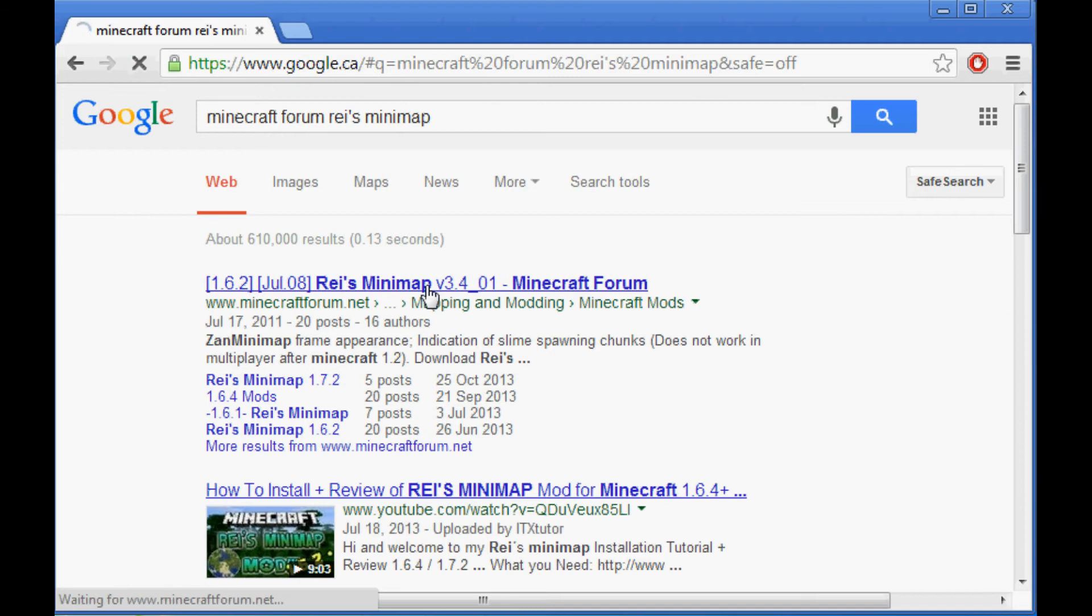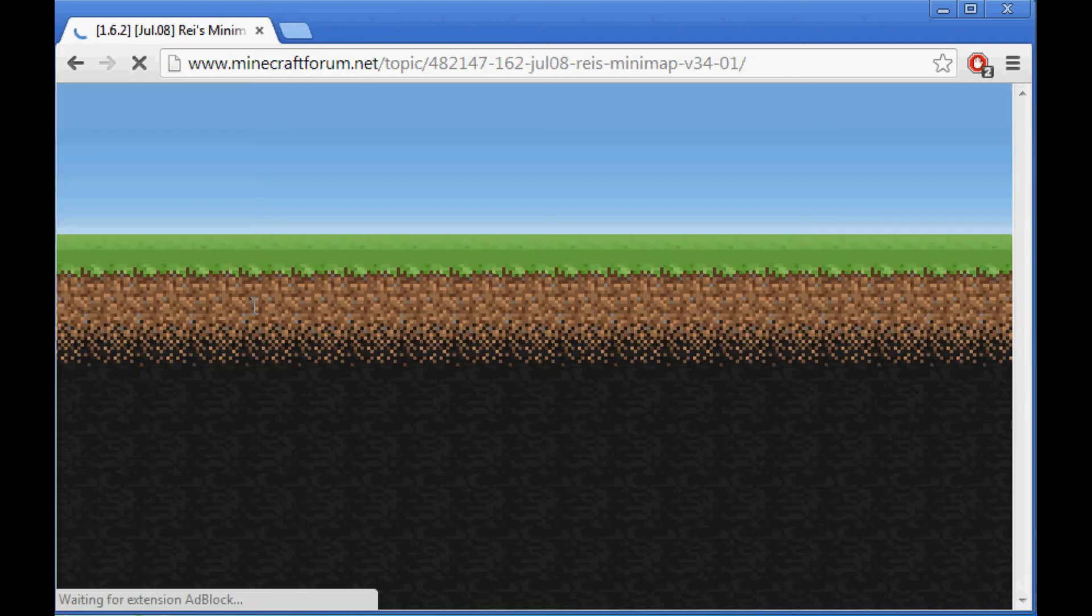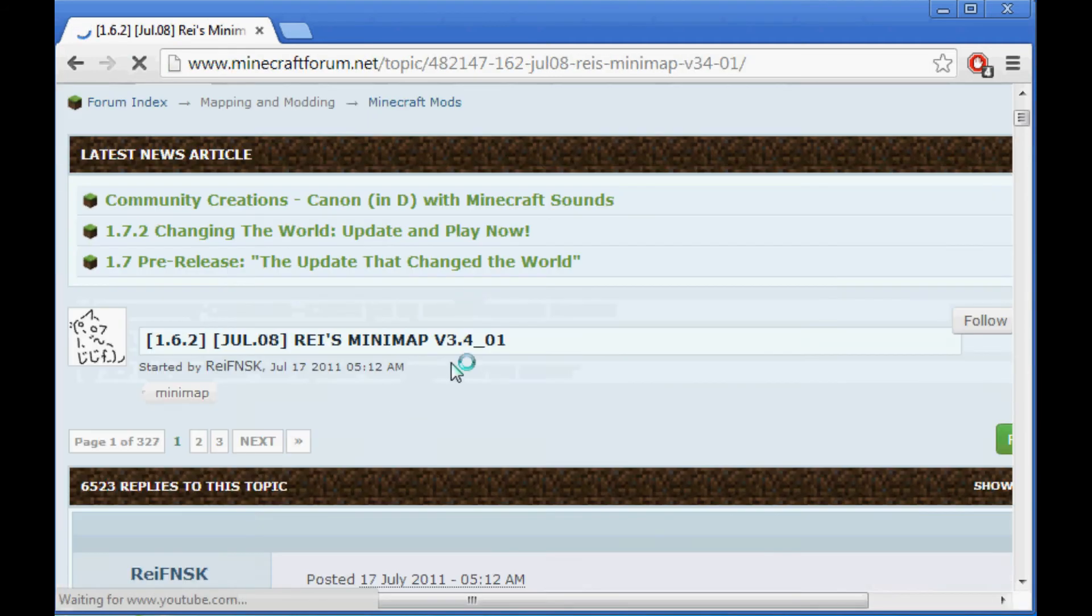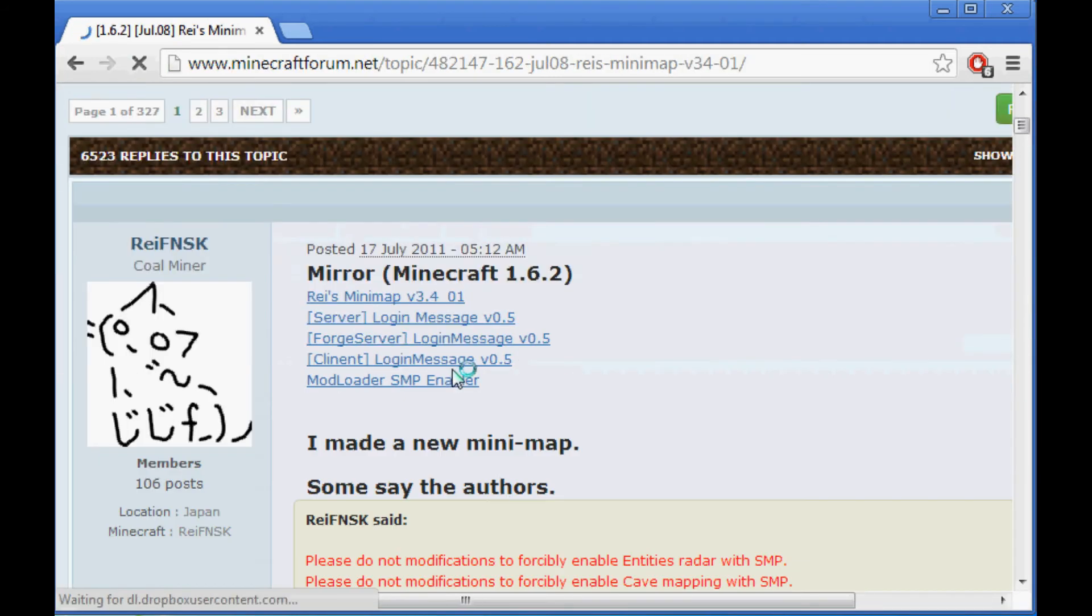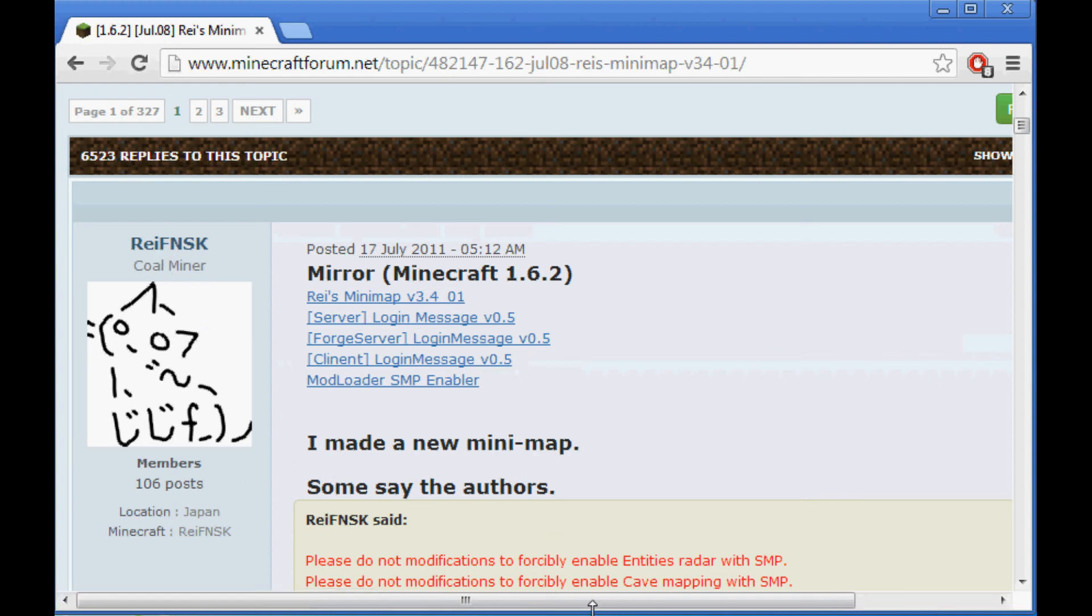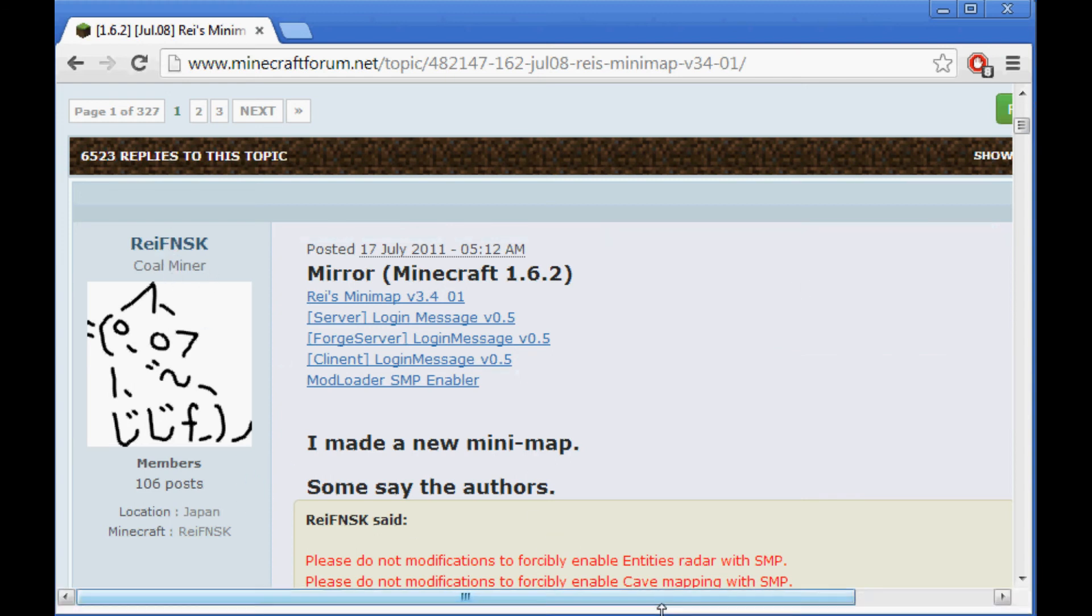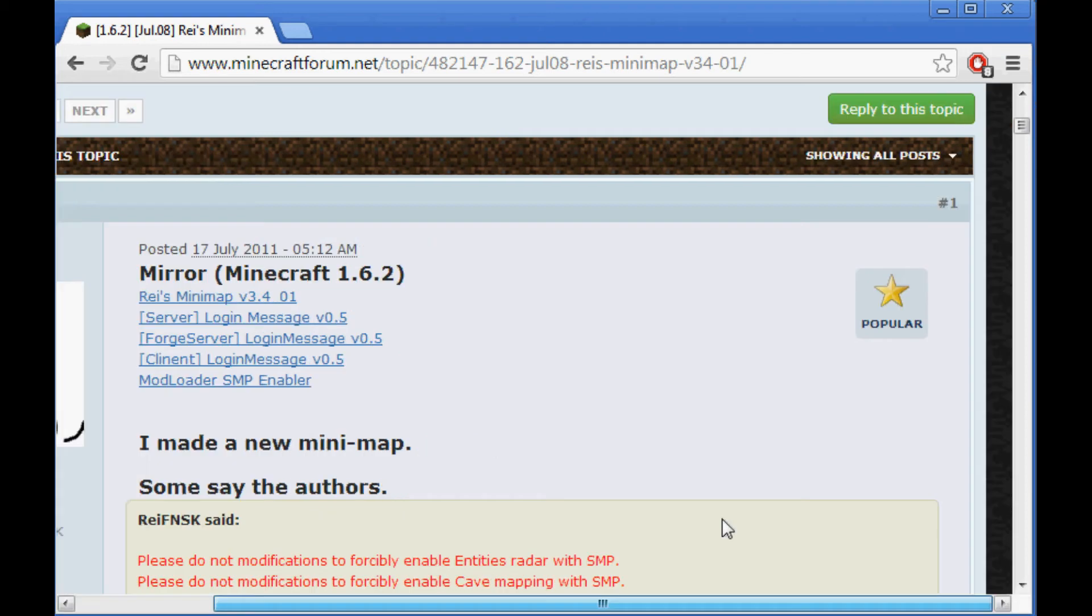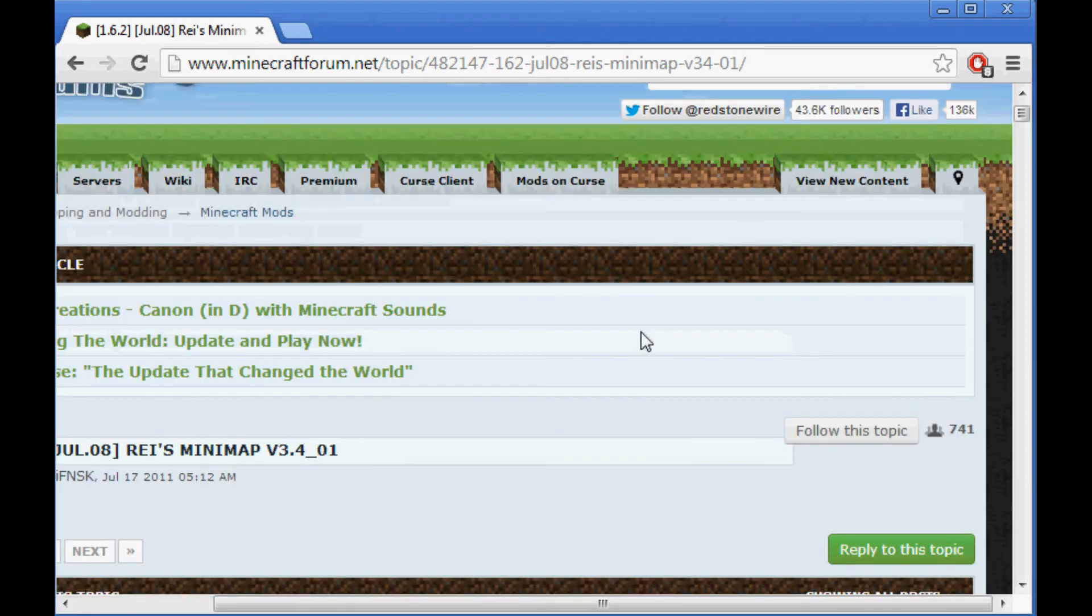And now it doesn't have 1.6.4 on this page, but it is on here. So Ray FNSK released the Ray's Minimaps, but I don't know if you all know this. The newest version is on this page.